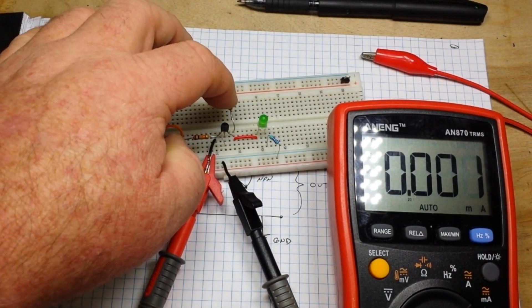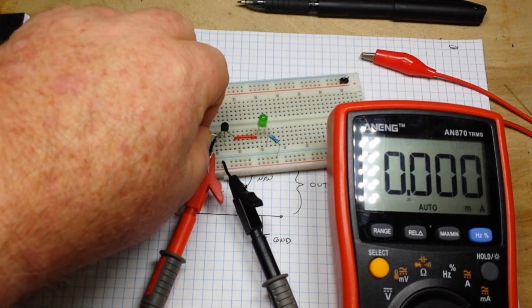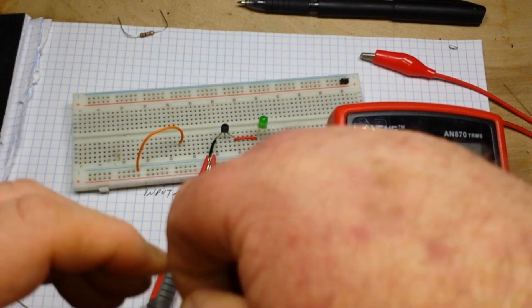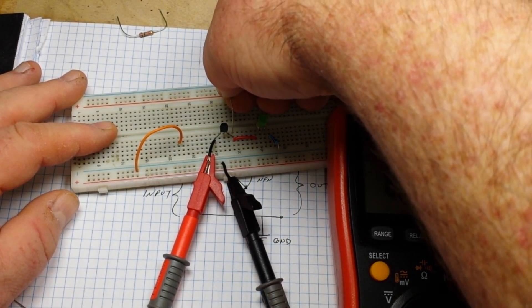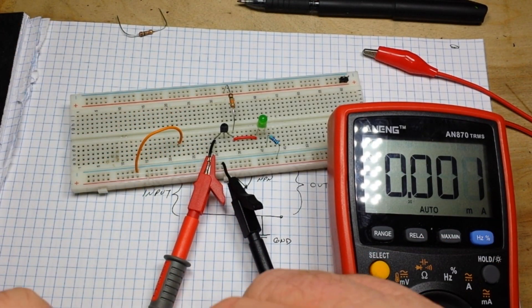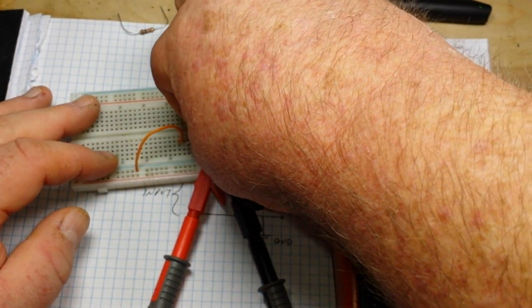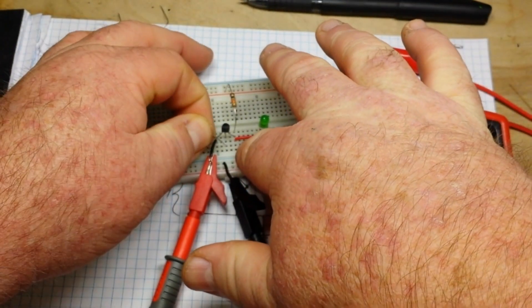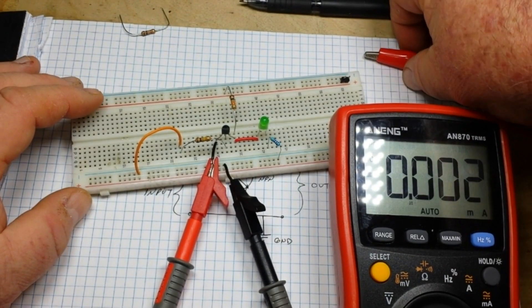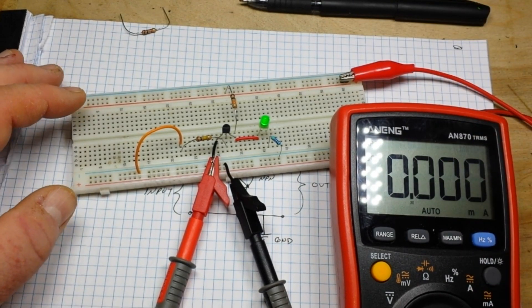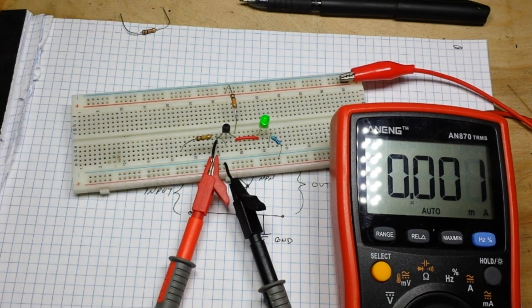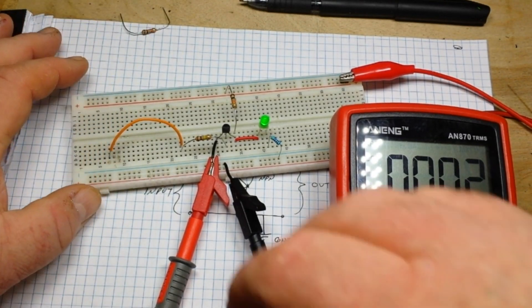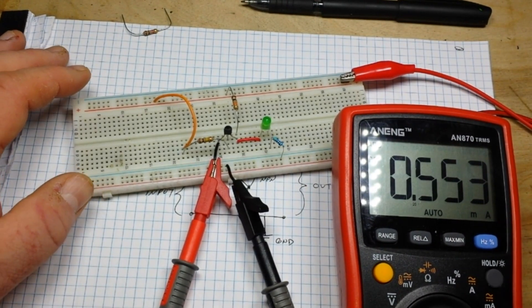All right, so here's our 1k and our 10k. We'll take the 1k away and we'll move the 10k into the collector position, and we'll put 100k into the base position. Then we'll power back up here. Notice the light on the LED has gone down considerably. We were at five and a half milliamps before, now we've taken it down to a half of a milliamp.